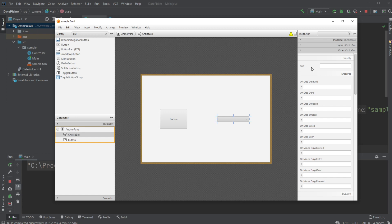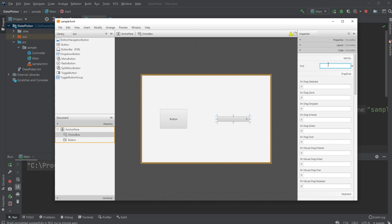First of all, let's give the Choice Box an ID. What I will be doing is giving the Choice Box choices between a few animals, so I'll call the Choice Box 'animals'.